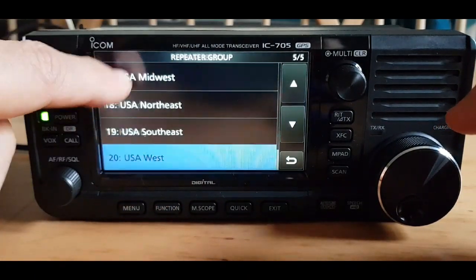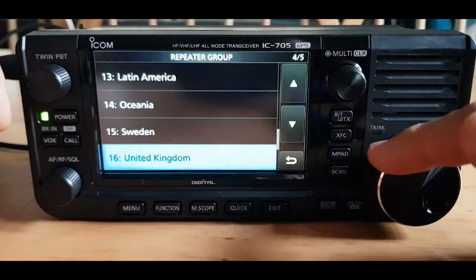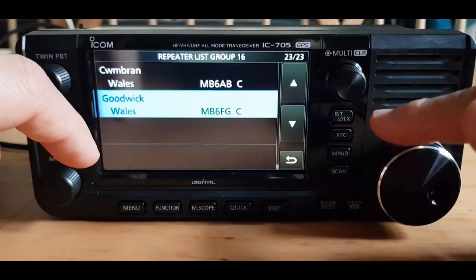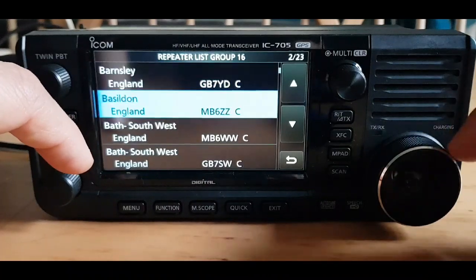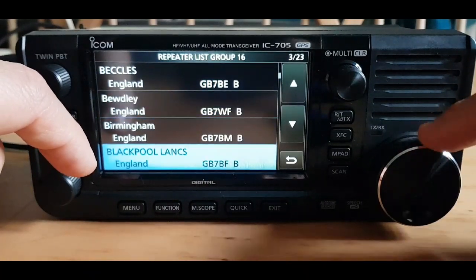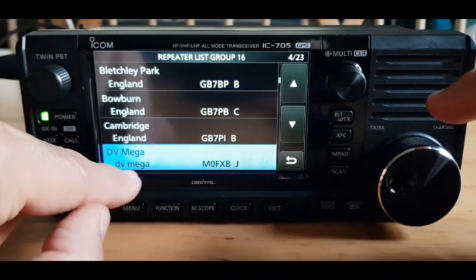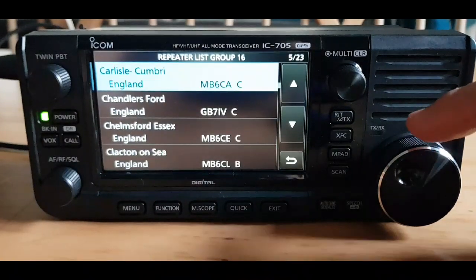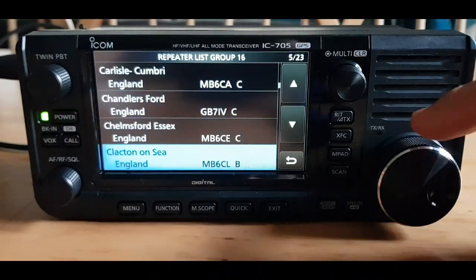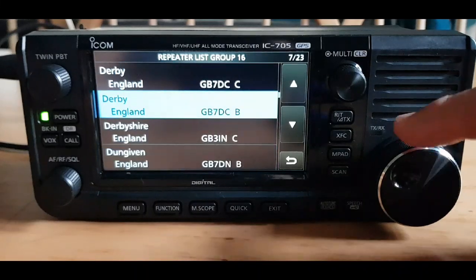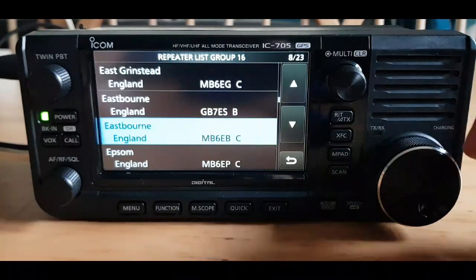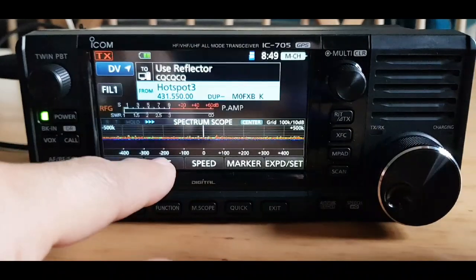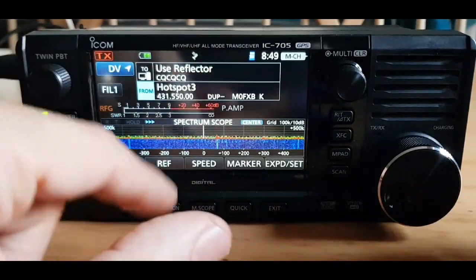So we're going to go back to repeater list, find the UK, and then look for where it is. We called it Hotspot — there it is: M0FXP. Now it's DV Mega — that's a different one. We're looking for Hotspot 3. Pi Star Hotspot 3 — select that and put it in the FROM section.